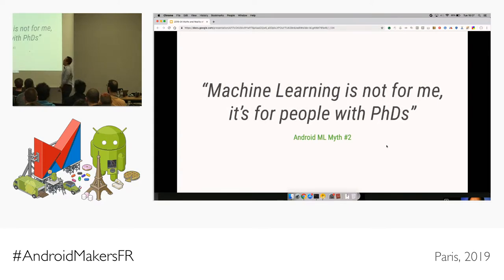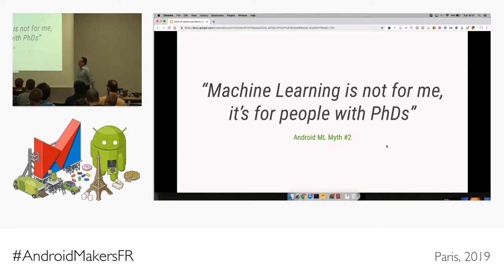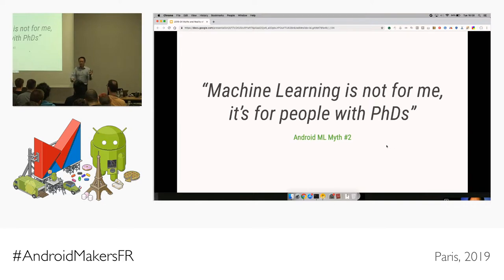Myth number two: all machine learning must be done by a PhD. I don't have a PhD. If you do, we value you — don't walk out. But it is not a requirement for a lot of the machine learning discussed today. There are well-trodden paths with well-known models on one side, and truly novel ones on the other. If you're building the best noise cancellation algorithm, yes, you'll probably need a PhD. But for image labeling, a lot of people have already done that work.